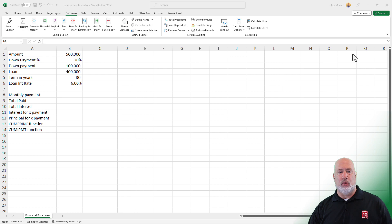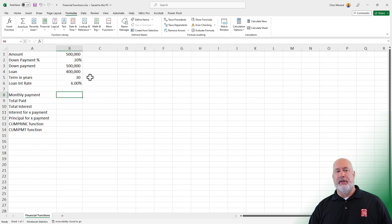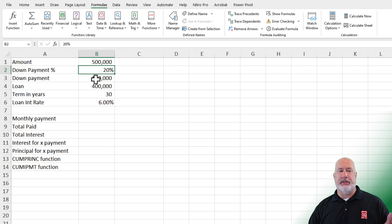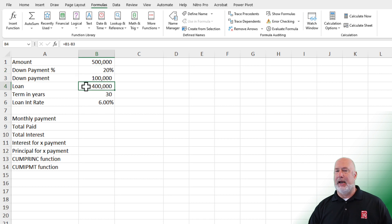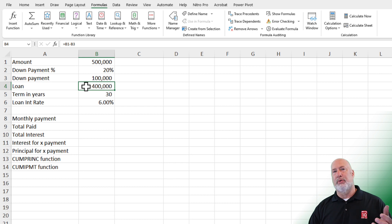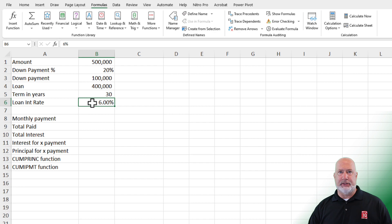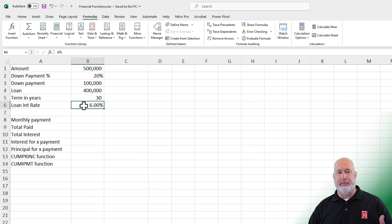So I have this worksheet running right here. This is a house note. I kept this real simple. The value of the house is $500,000. We're going to put 20% down. You can always come in here and change this, so therefore our down payment is $100,000. We owe $400,000 — that is what we need to borrow, what we've got to finance. I put in a 30-year loan, 360 months. Loan interest rate, I've got it at 6%, and again, tweak this to make it your own.